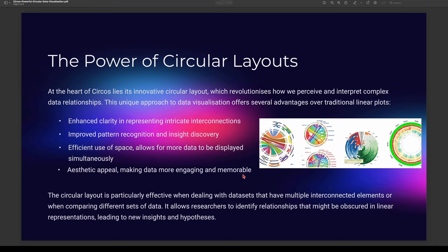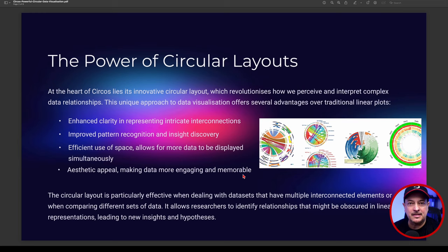At the heart of Circos is an innovative circular layout that helps you perceive and interpret complex data relationships. This unique approach in data visualization offers great advantages: it can enhance clarity in representing intricate interconnections, improve pattern recognition and insight discovery, and it's very efficient if you want to use a huge amount of data and analyze it simultaneously across multiple data sets. It's also aesthetically appealing — circular layouts are quite engaging and very memorable for someone looking at the data.